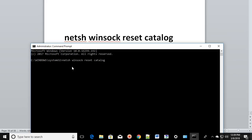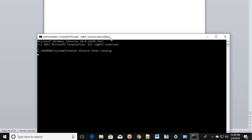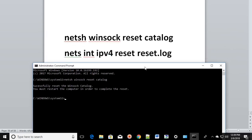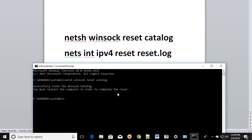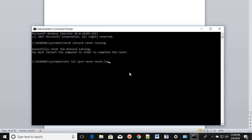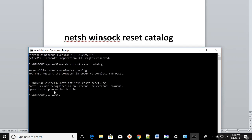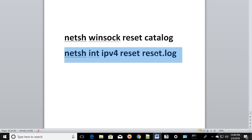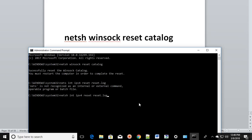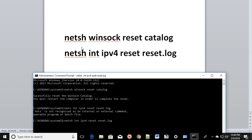Type: netsh winsock reset catalog — no spaces incorrectly — and then press Enter. Wait a few seconds and you'll see a confirmation message. You have to restart the computer. After restart, you're going to type the second command: netsh int ip reset — make sure you type it correctly — and press Enter.